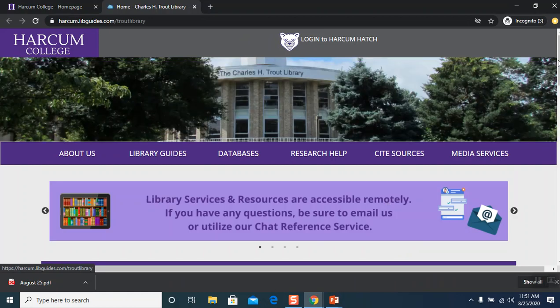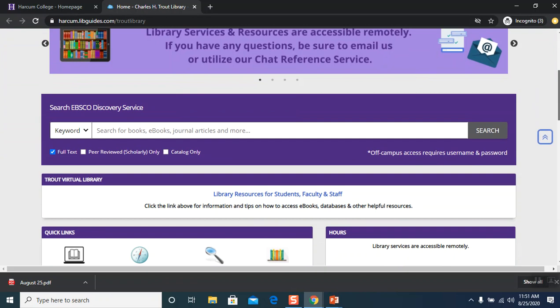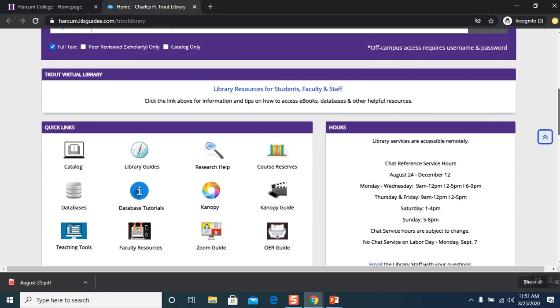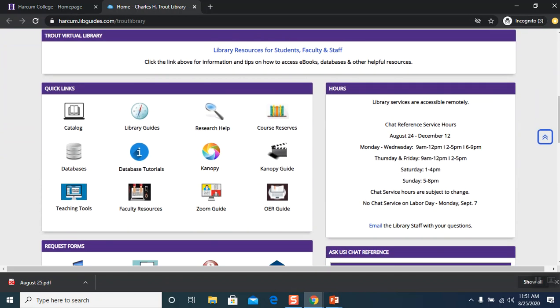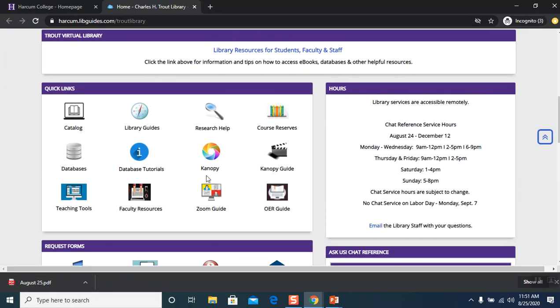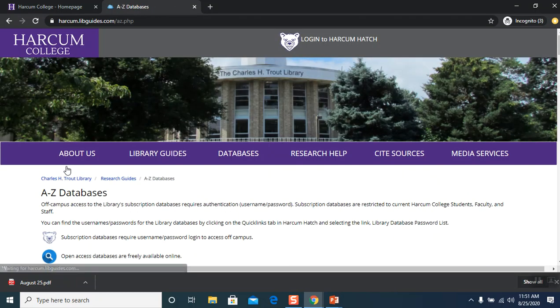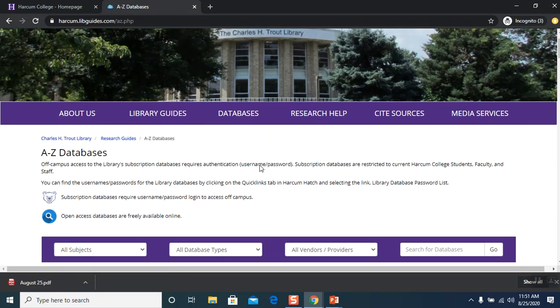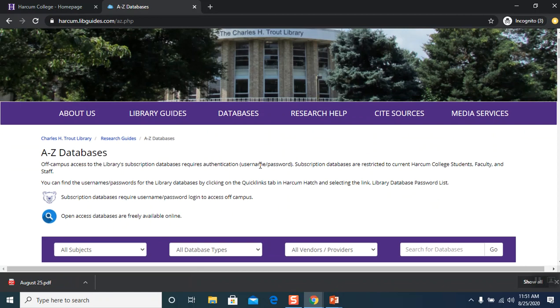Now you are on the library homepage. Scroll down a little bit until you get to Quick Links again on the left hand side and look for Databases and click on that. Now you are on the database list.